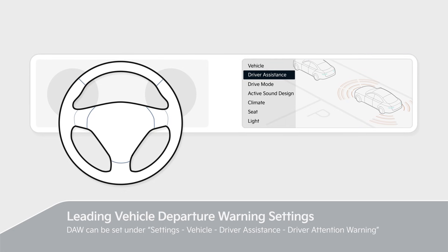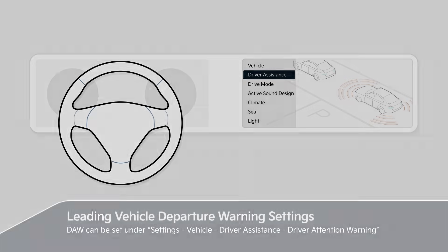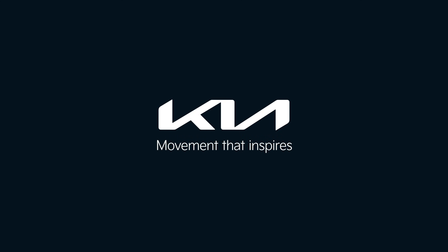Please refer to the owner's manual for details. Kia — Movement that inspires.